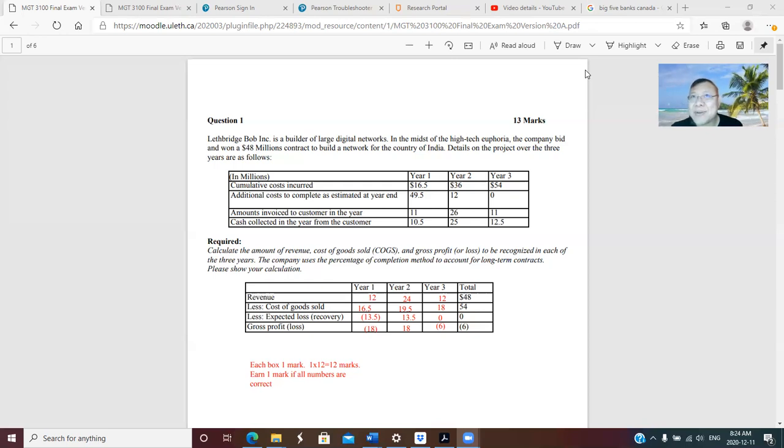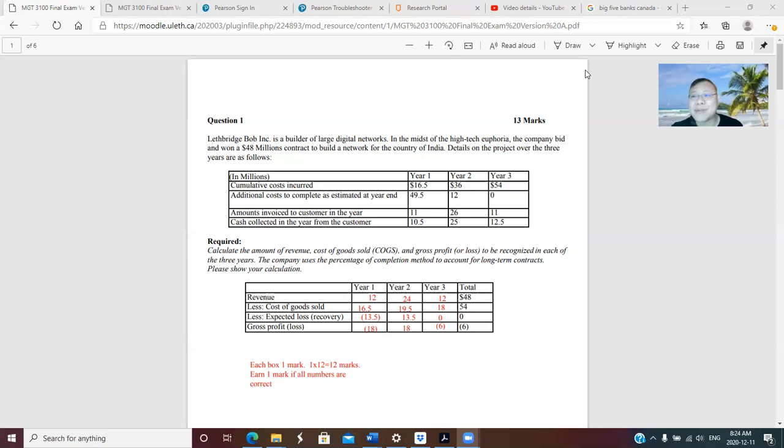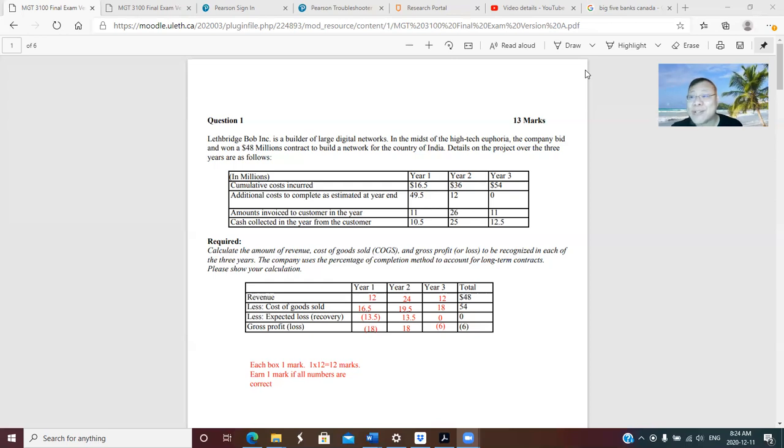...you can always try to tie it into something you already know. So for me, it will be very easy to memorize the names of the three countries in Northern Europe if I always think about NSF.